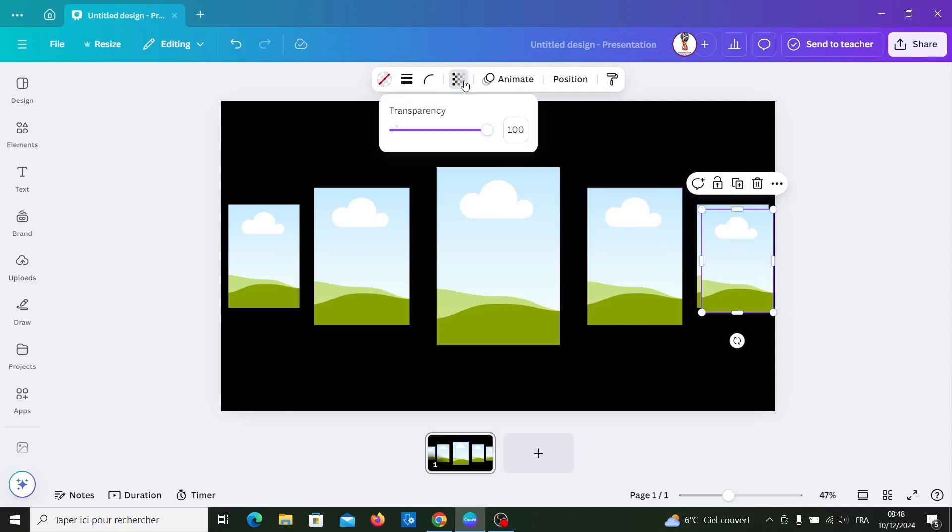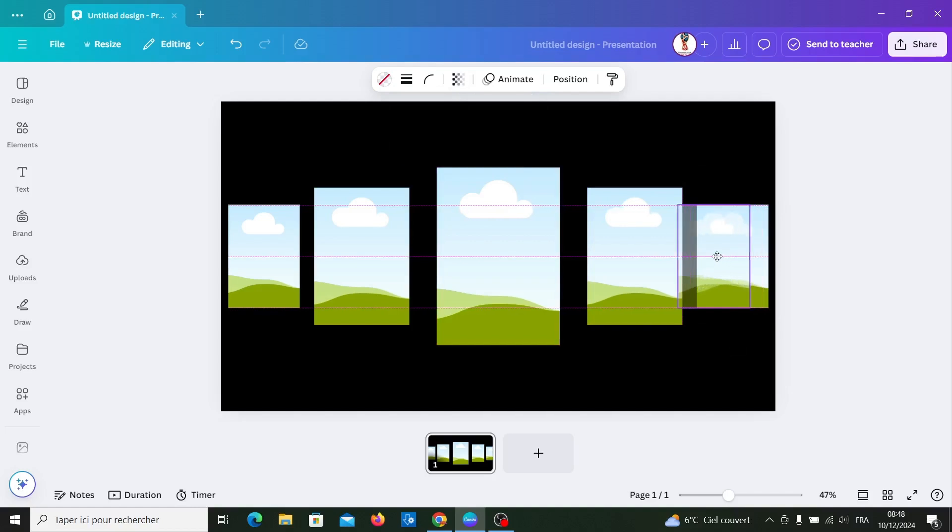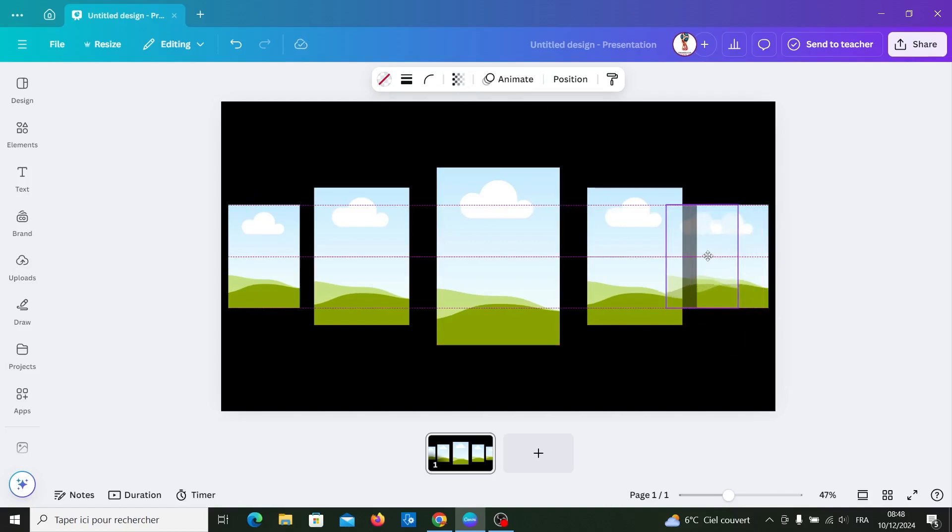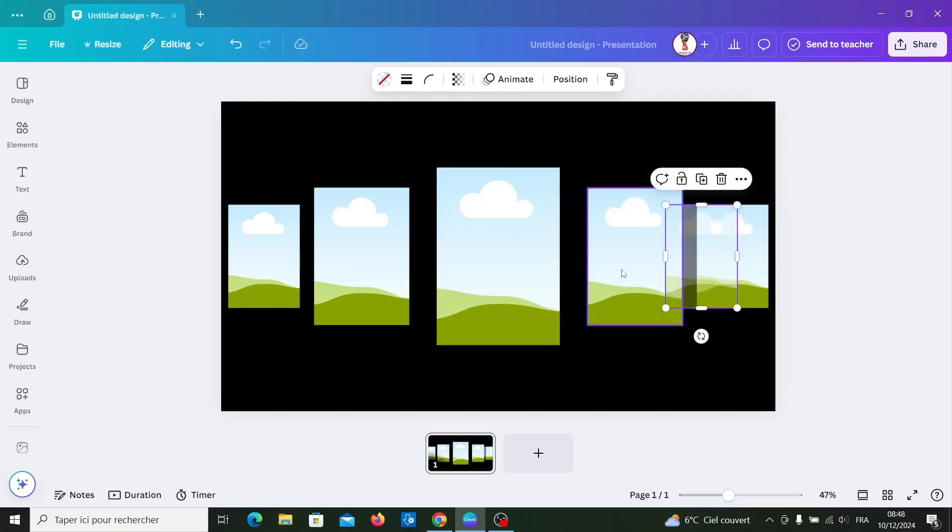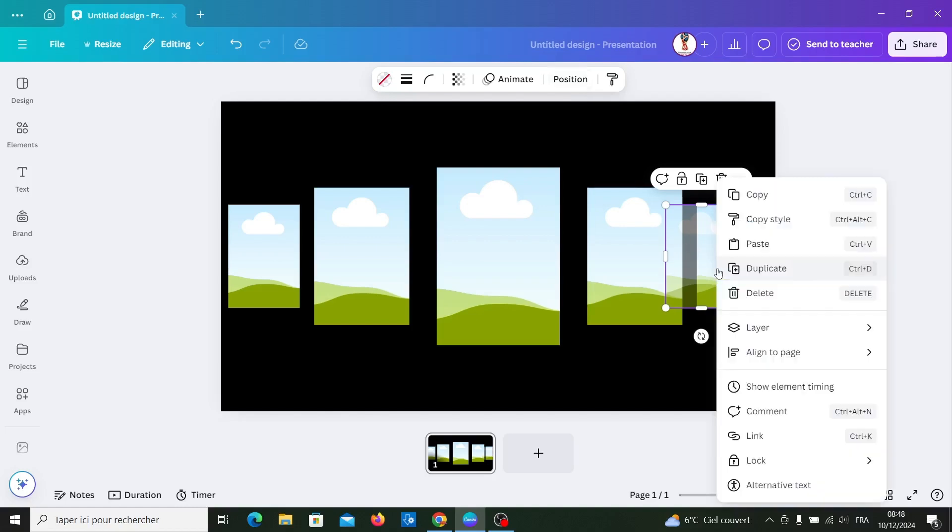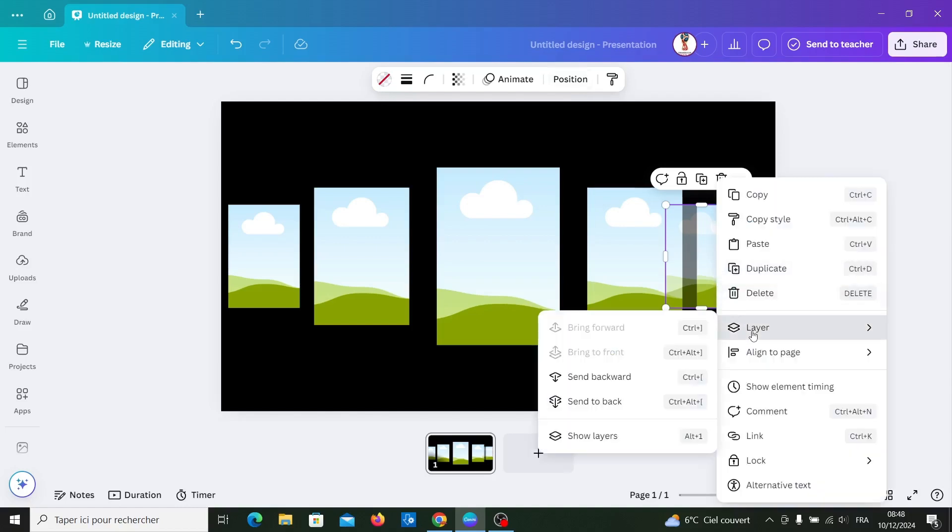Make it 53% transparency and make it behind this frame. Right click, show layers.